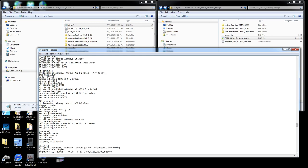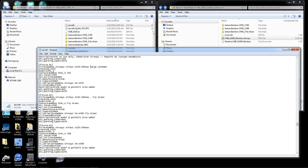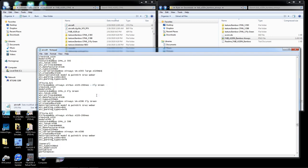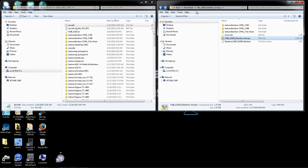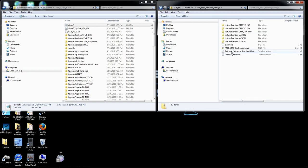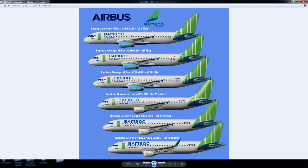The last A320 NEO is CFML_S for VN-A598. I set manufacturer to FAIB, variation to 'A320 NEO,' and 'bamboo airways VN-A598.' The first one gets labeled 'large A320 NEO' as it's the default, and the others are the special edition ones. These all look correct. We exit and hit save.